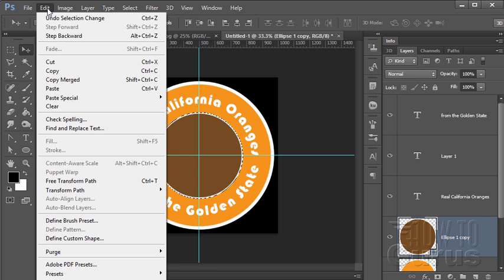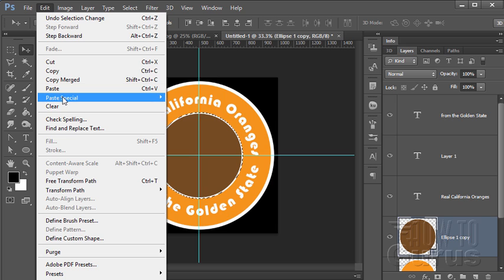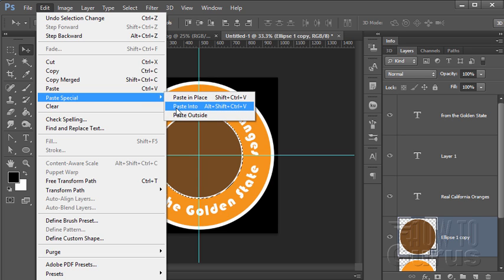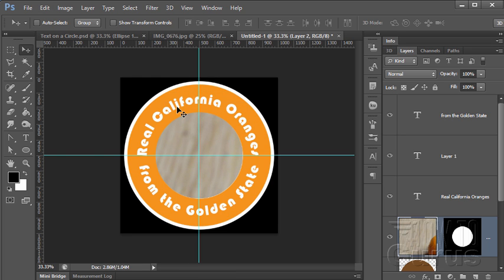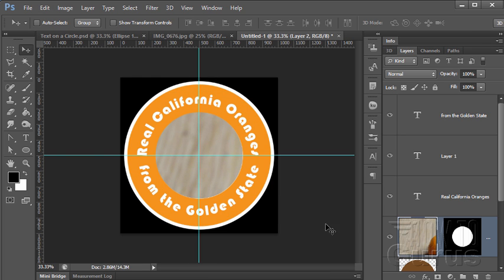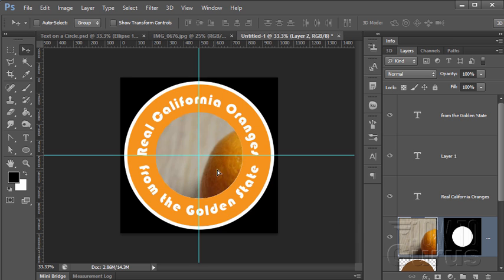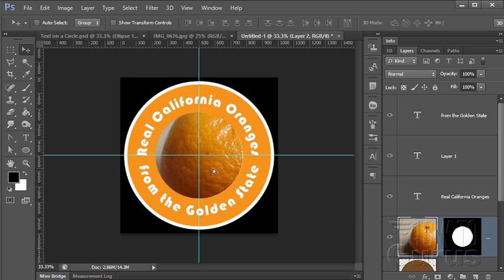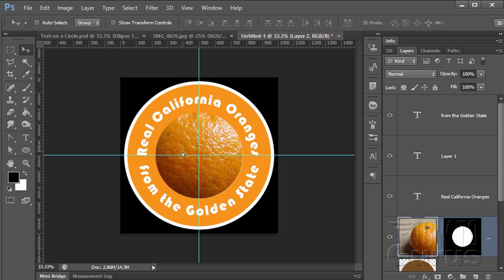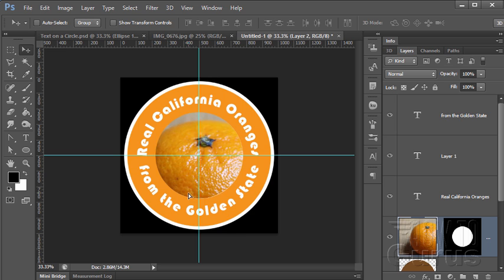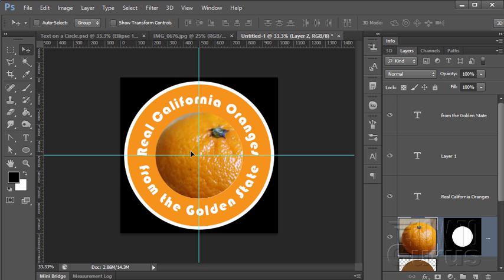Come up to edit, and then paste special, paste into, and that pastes that picture inside of that circle. I can now move the picture around inside the circle, as you can see there. Just a matter now of scaling that to fit.